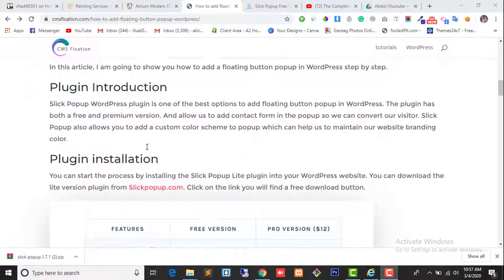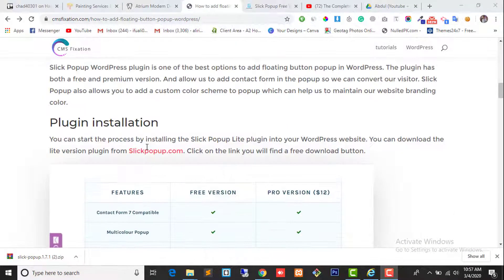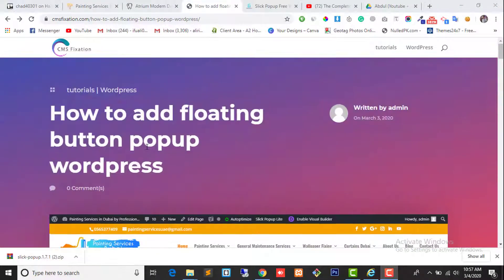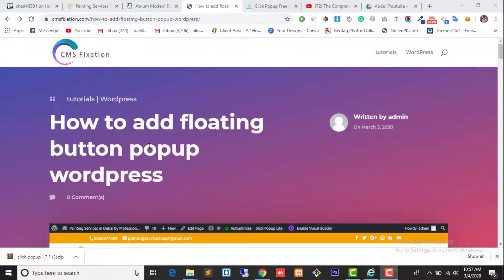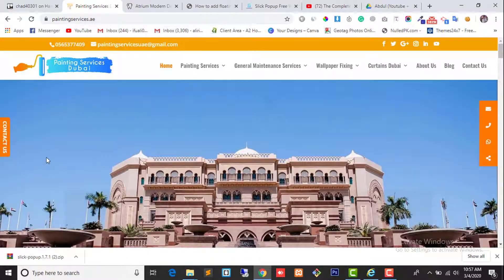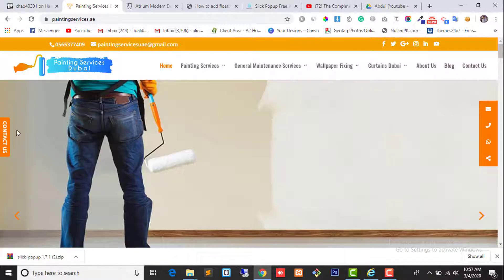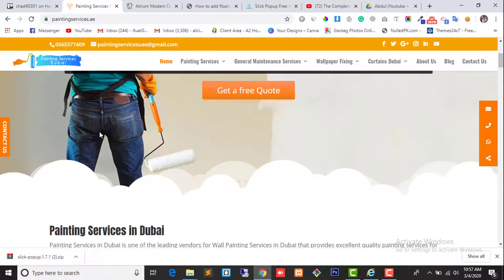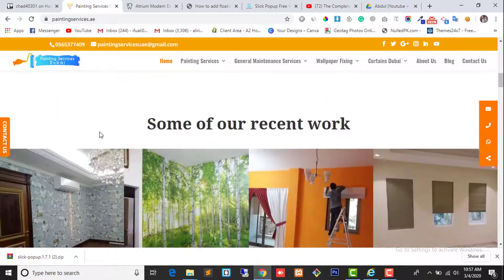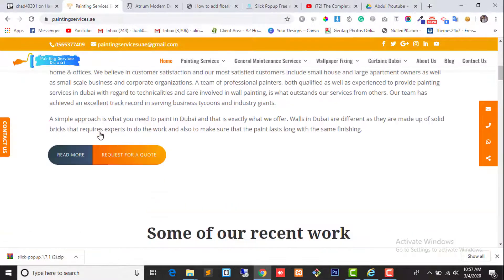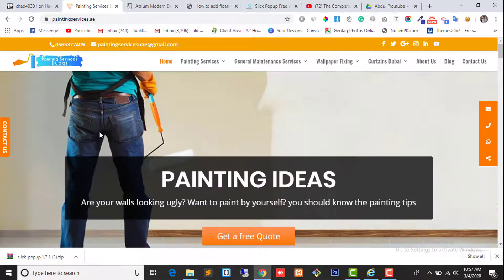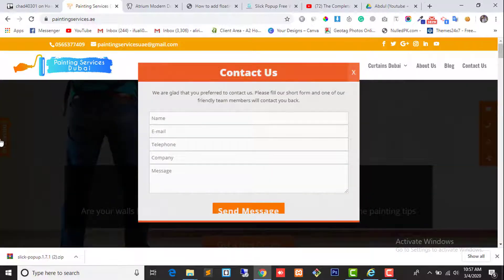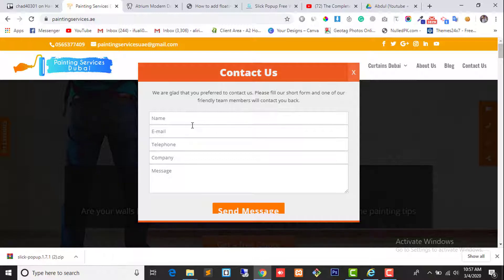Here is the live version example. You can see the contact us button is floating with the page. No matter how much I scroll down the page, the contact button is fixed on the left side. When we click on it, it will show us a nice popup with content.